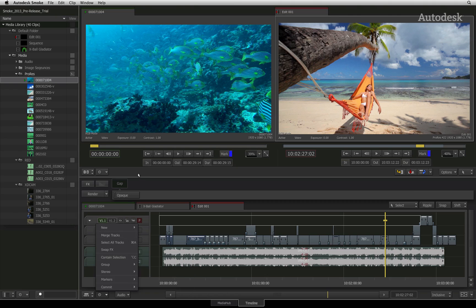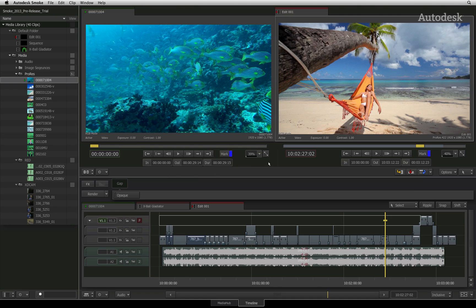Since most of your creative work will be done with the timeline tab, let's focus in here for a few minutes. The standard timeline view has been designed for ease of use and you will notice the similarities from what you have been used to in the past.